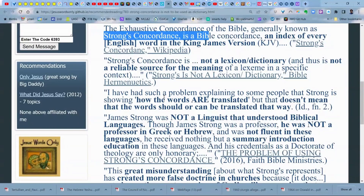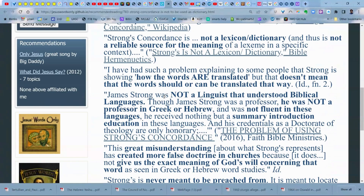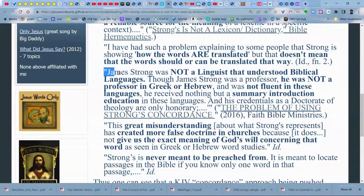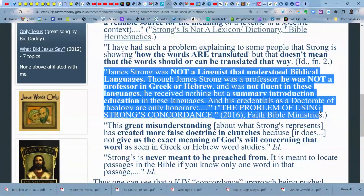I have such a problem explaining to some people that Strong's is showing how words are translated, but that doesn't mean the words should or can be translated that way. If you ask whether you can translate it the way Strong's translated it, the answer is emphatically yes — you cannot do that reliably because Strong's is not a dictionary. You need to see the range of meanings of the word. This is described in an article entitled 'The Problem Using Strong's Concordance' from Faith Bible Ministries.